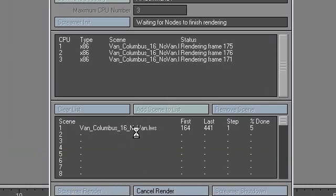And then once that's started, you can go on your other computers, and you know, for computer number two, you will run the BAT file for your second computer. And then the third computer, you run the BAT file for your third computer. And of course, I just skipped a step. I just skipped a major step. So bear with me.